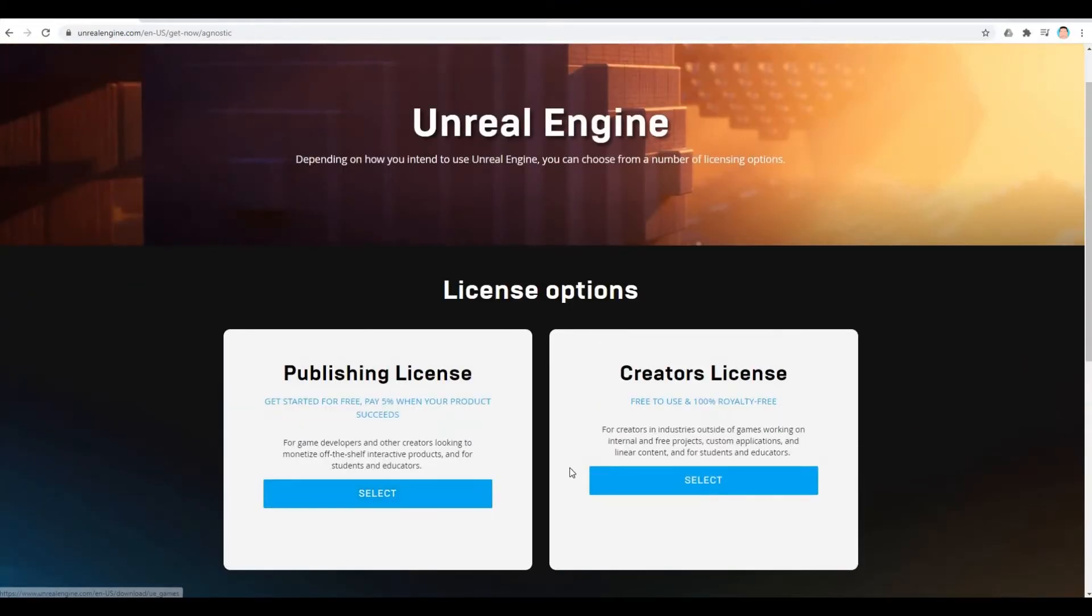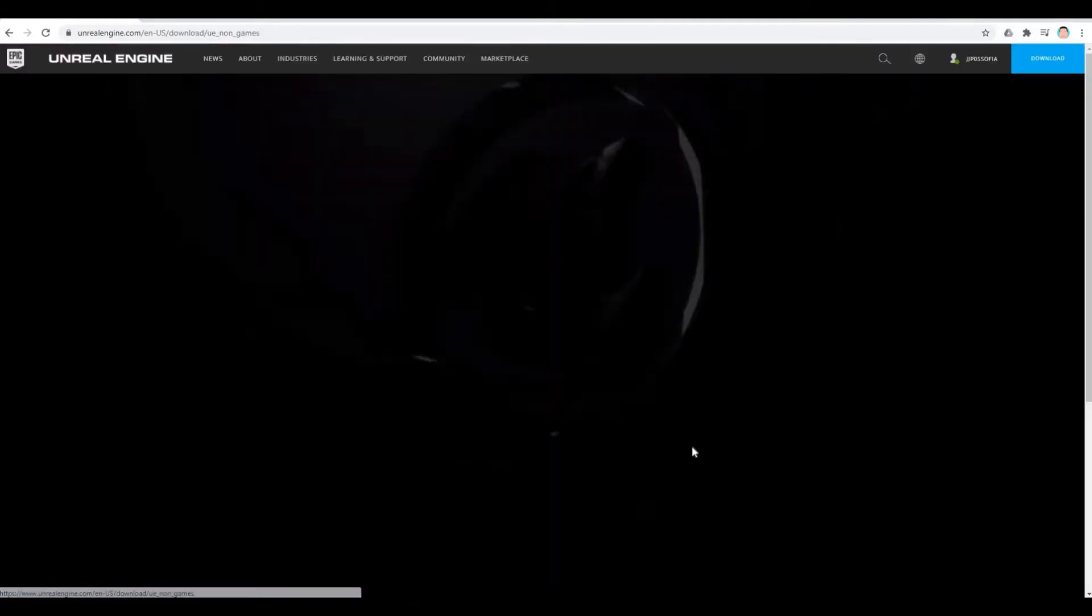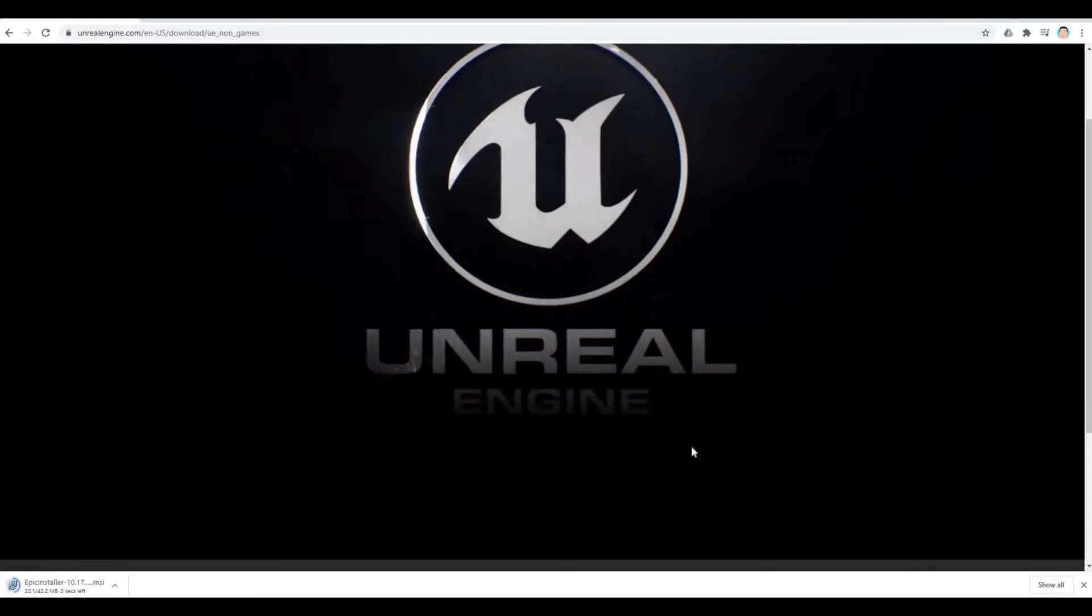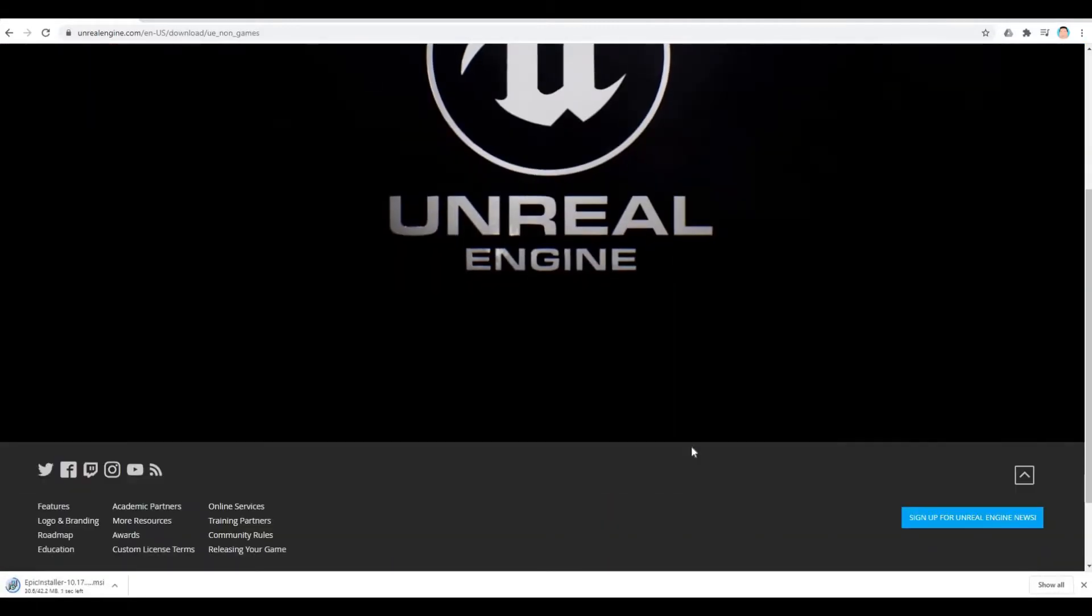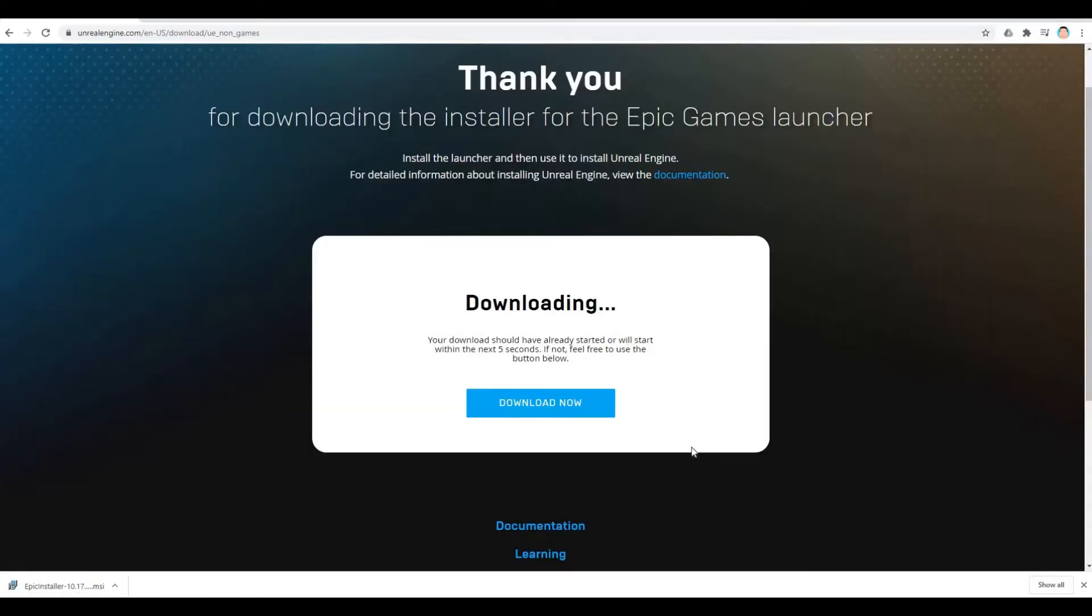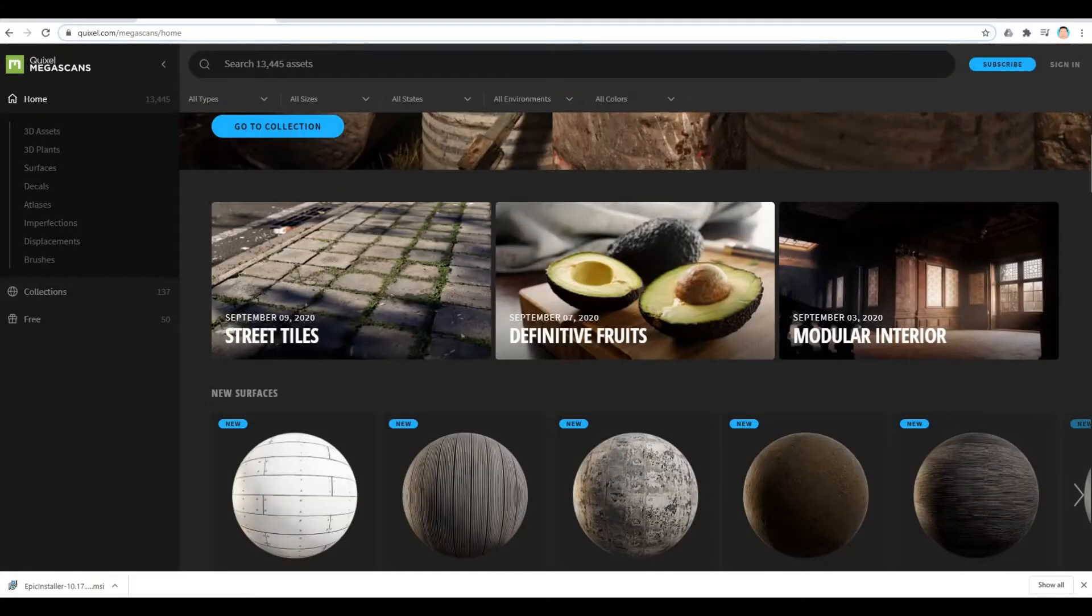Here you will need to choose your license option. Let's click creator license free to use. Once you click that, it will download the Epic Games launcher which you probably have already. Once you're done with this, we can now close the Unreal Engine and then we can go to our Quixel Megascan.